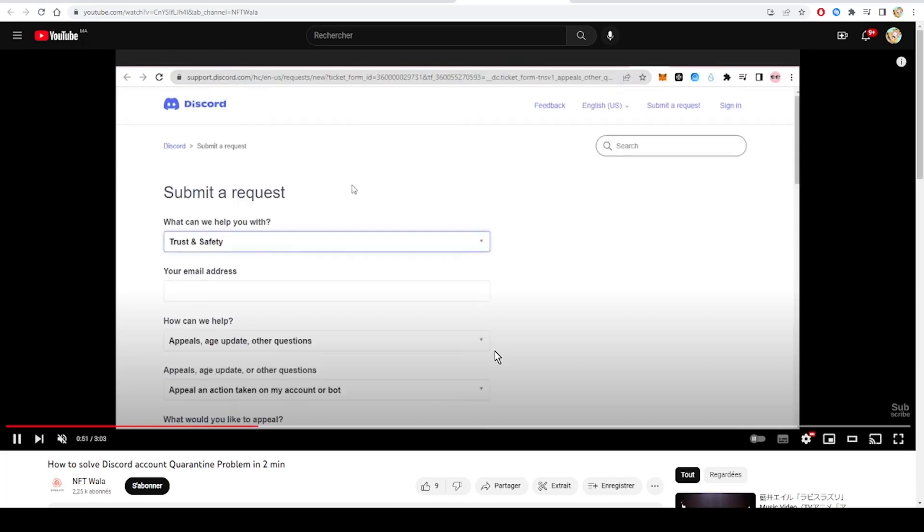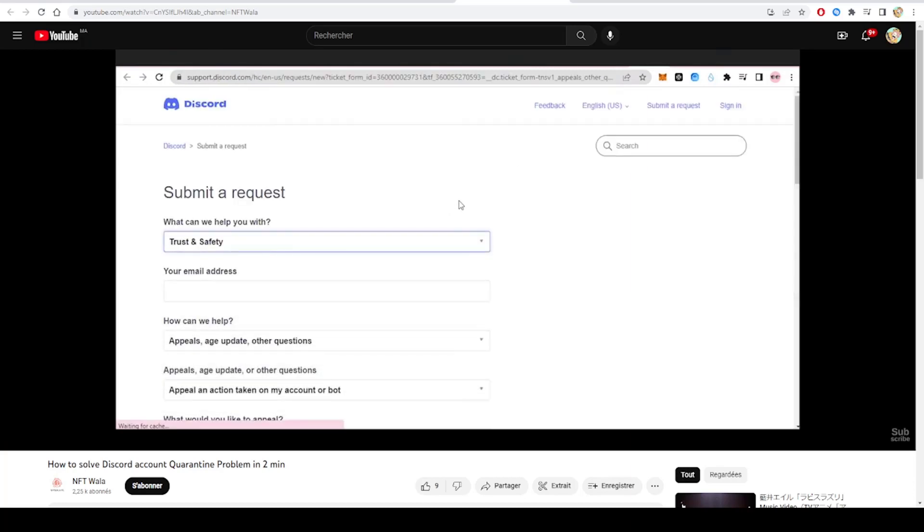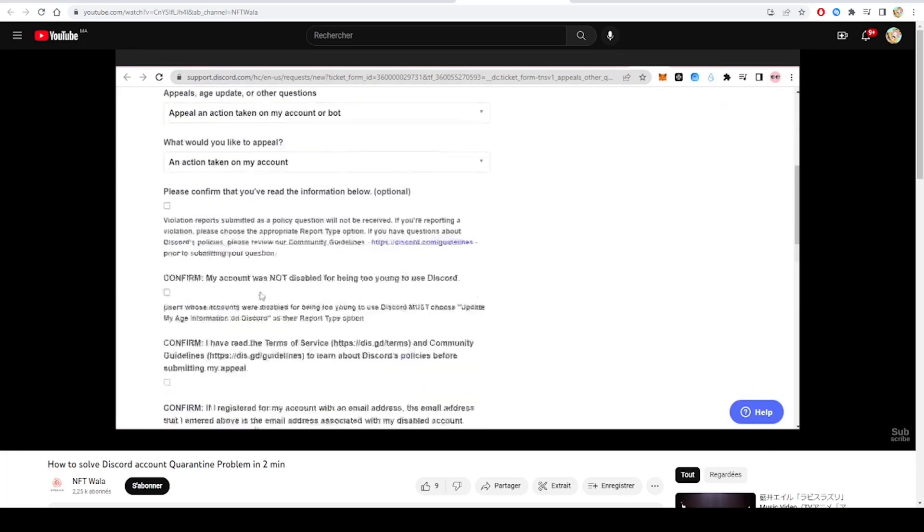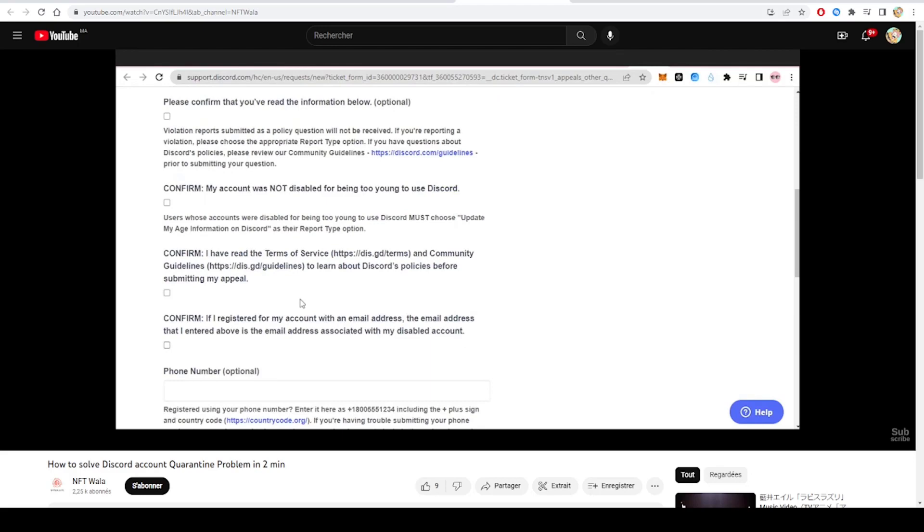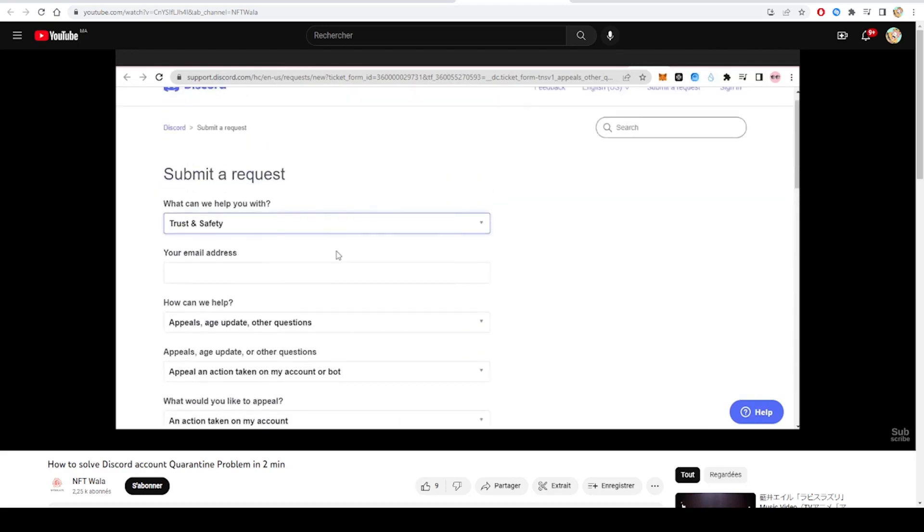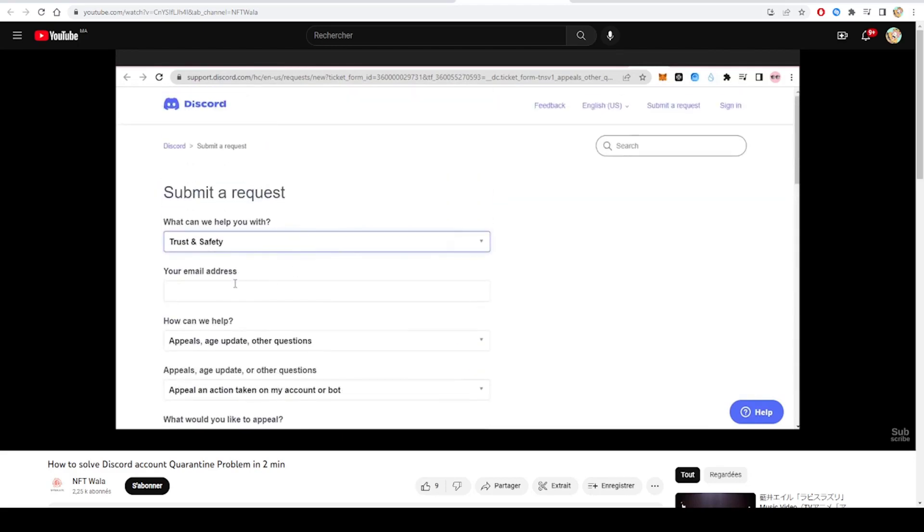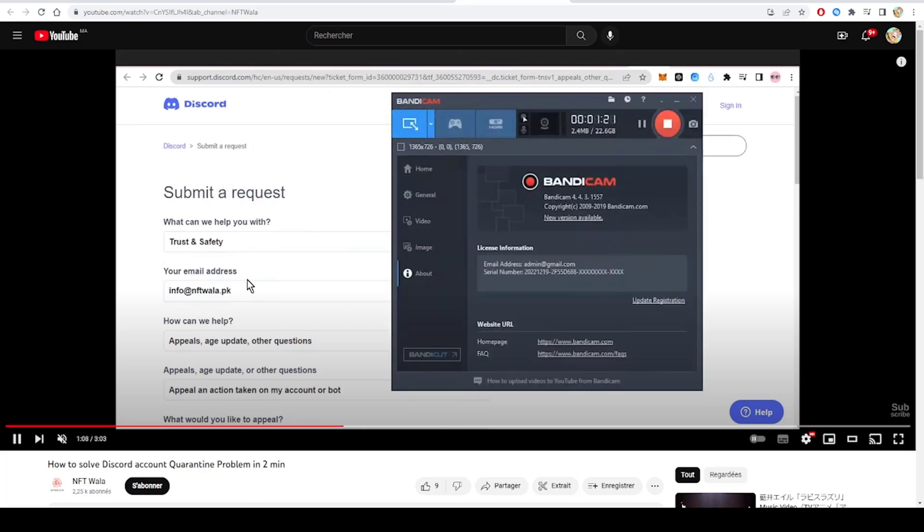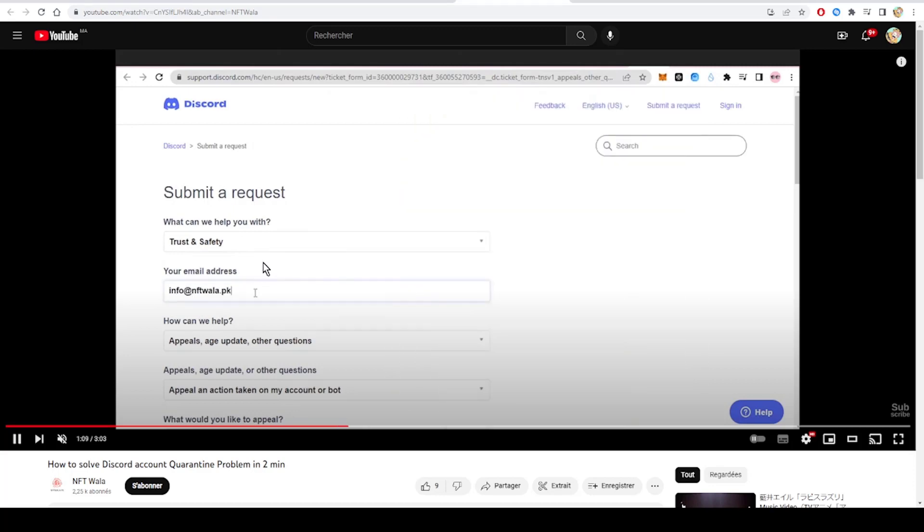...it will lead you to this page where you're gonna enter your information and send a request to the Discord team. First, how can I help you? Trust and Safety. And here you type your email address.